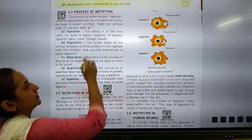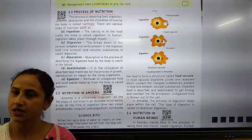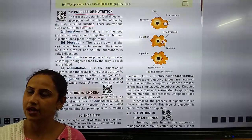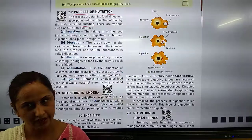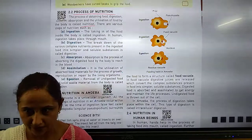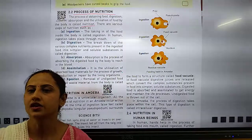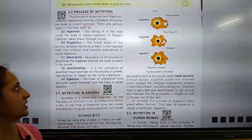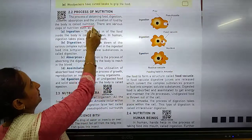In other words, when a body takes in food, after that it undergoes digestion, then it becomes absorbed, and it becomes utilization of food. So what do we call it? Nutrition.